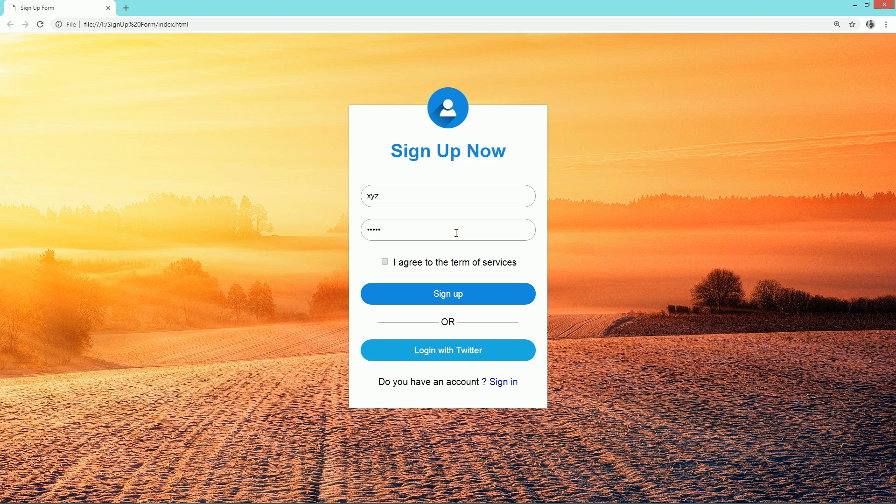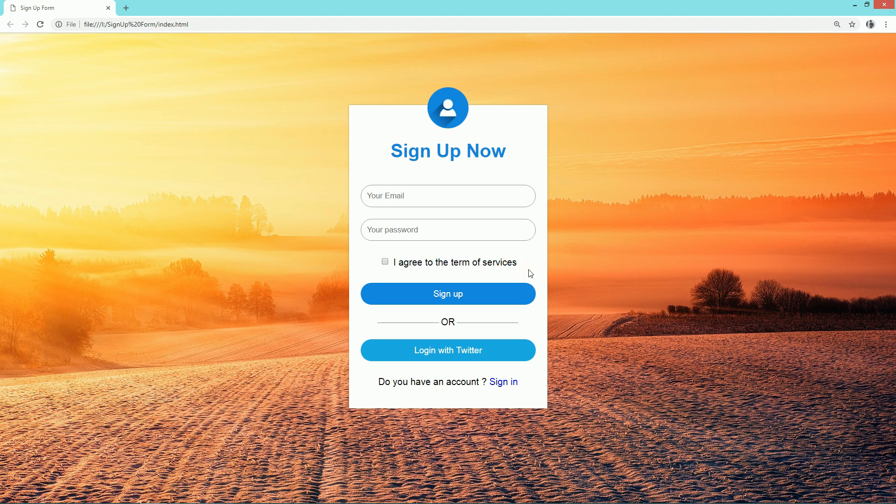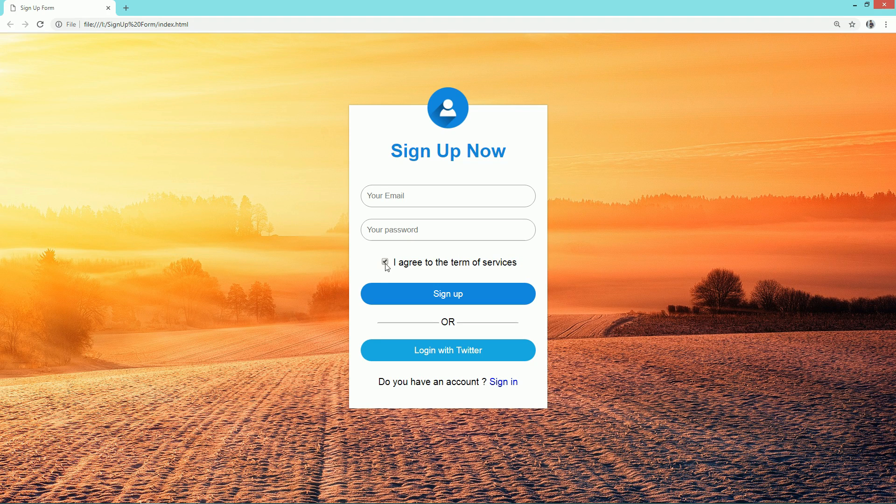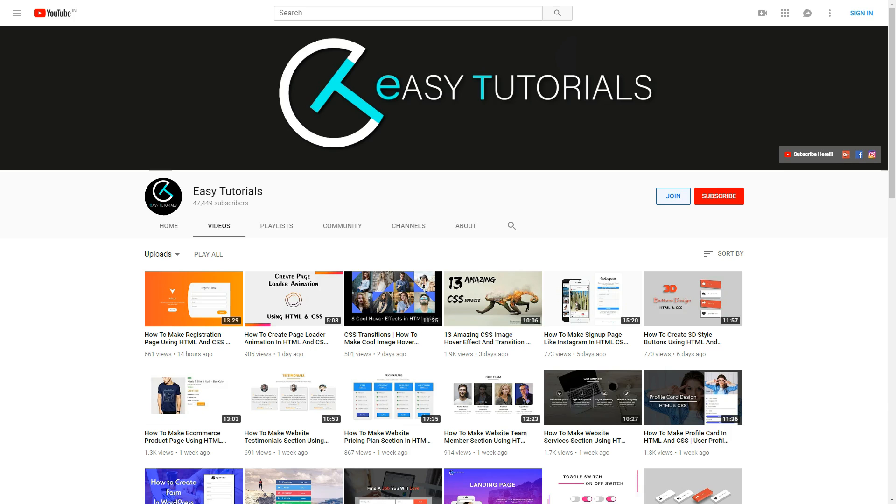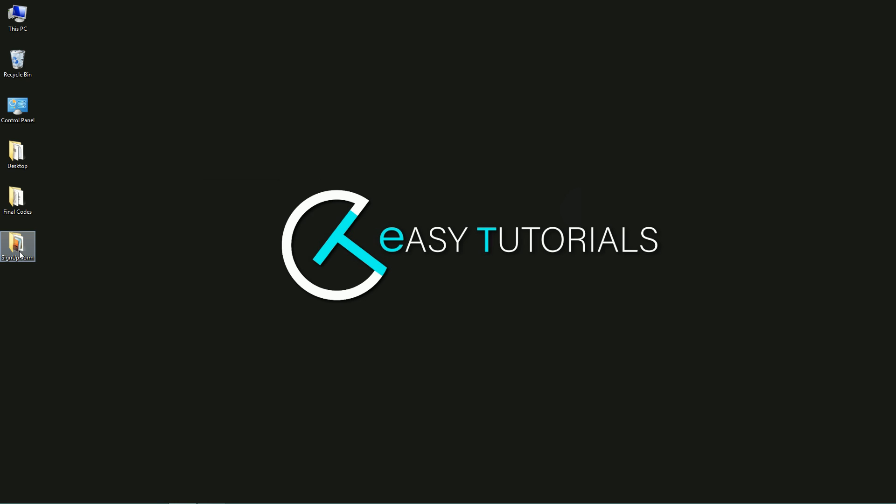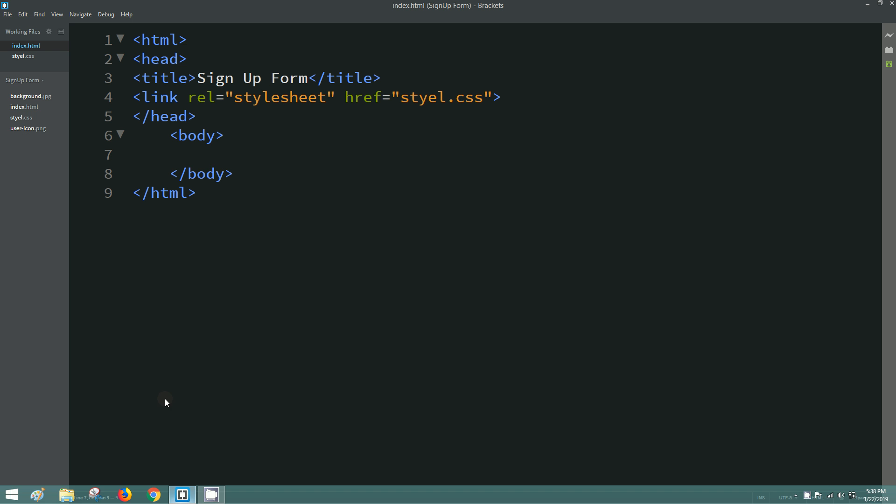As you can see on my computer screen, here is one demo registration form that I'll create. We have one Twitter login option also. Before starting this video, I'll request you to please subscribe my channel Easy Tutorials to watch more videos like this one. Now let's start to create this registration form.